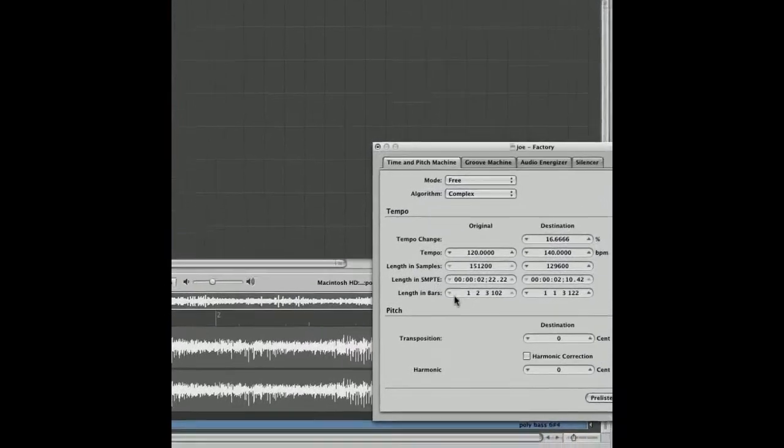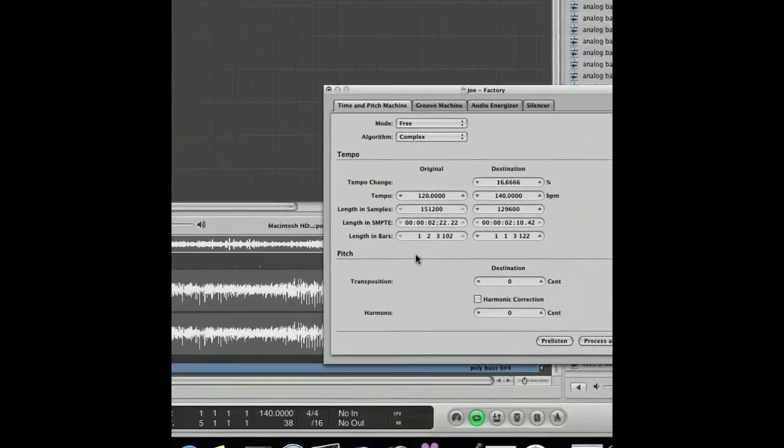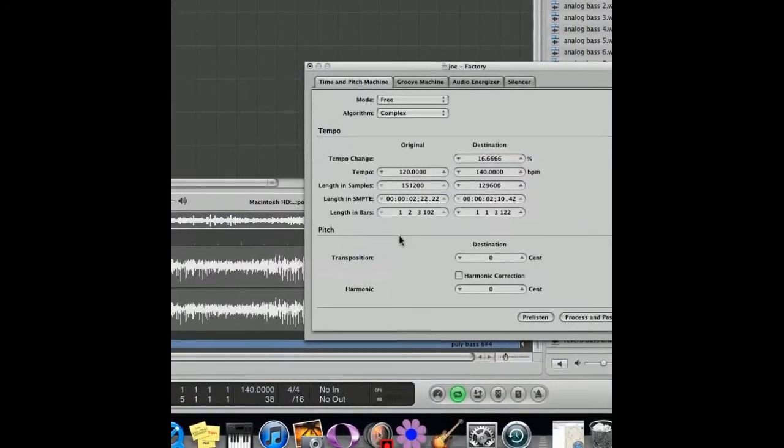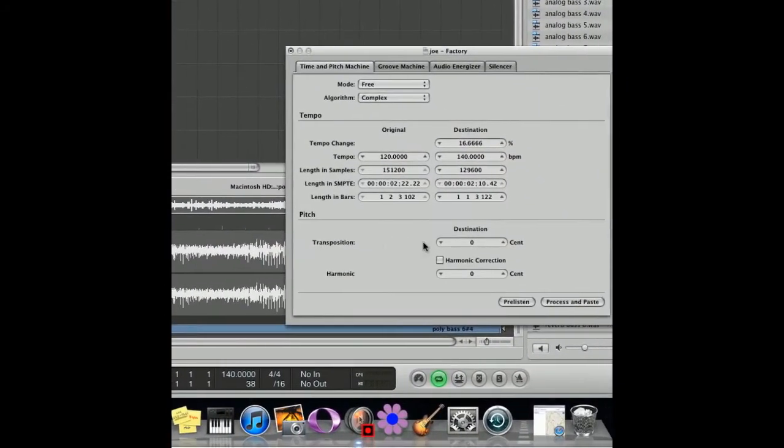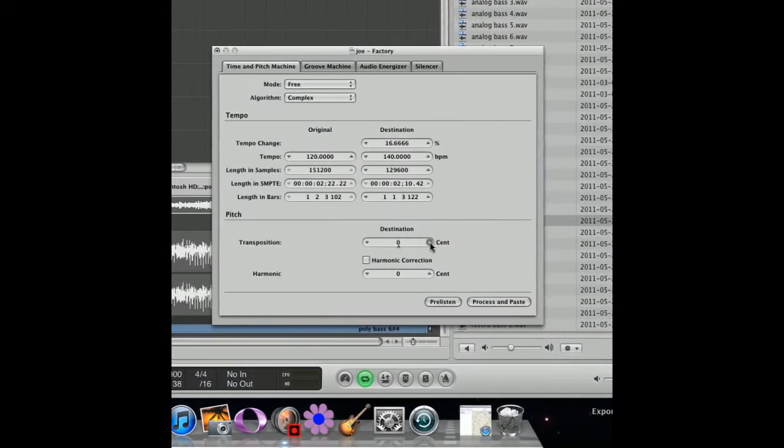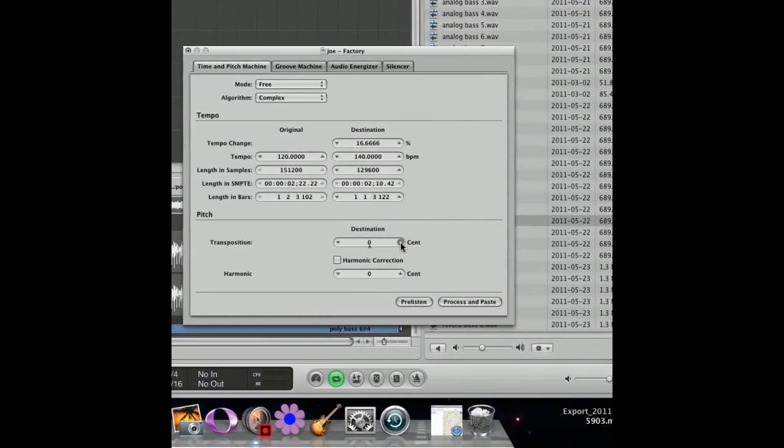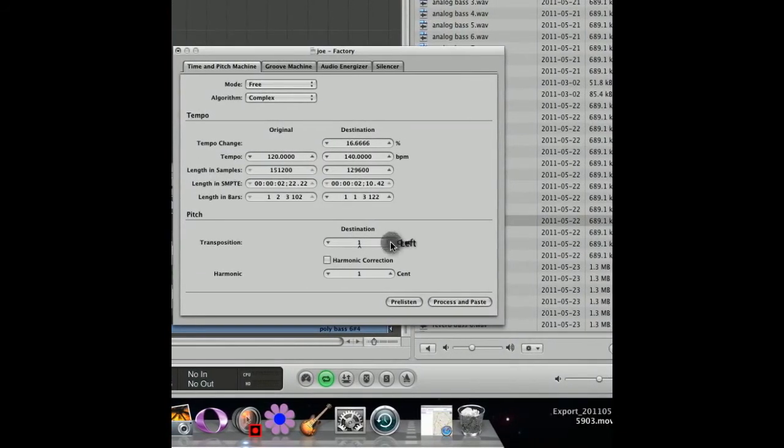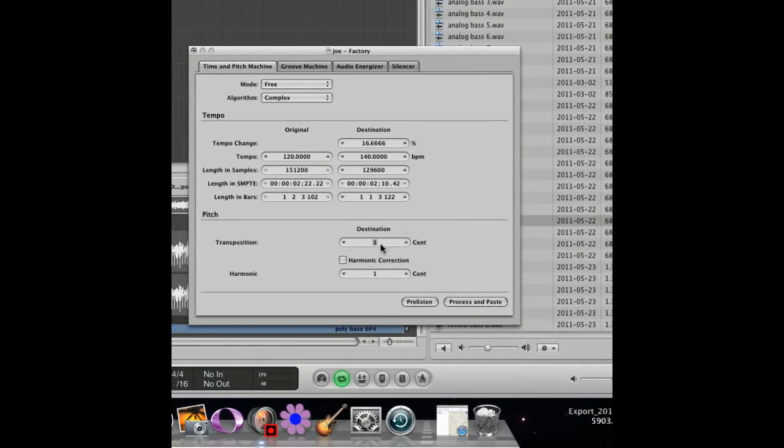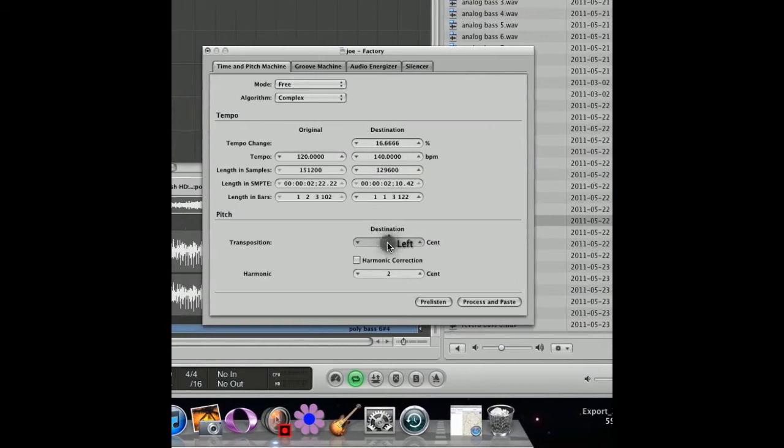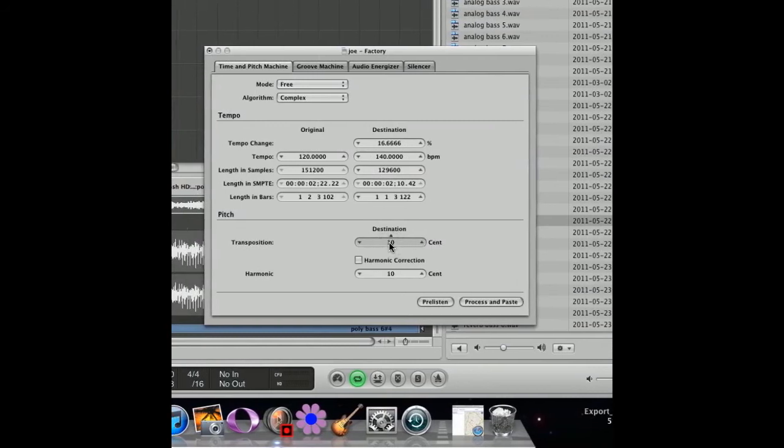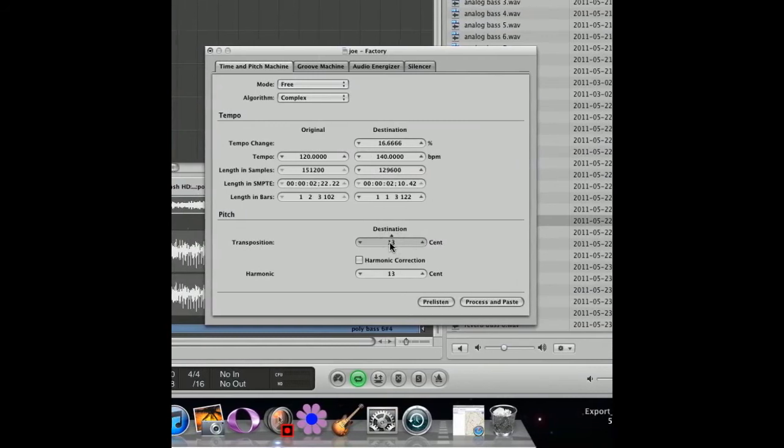I'm just going to introduce to you the pitch. You can change it, you can transpose it by the cent. So every time you go up 1, it goes up 1 place on the keyboard. If you want to go up a whole octave, you go up 12.